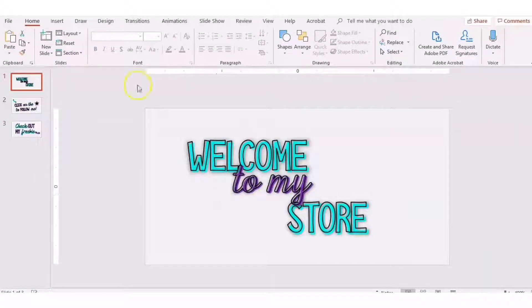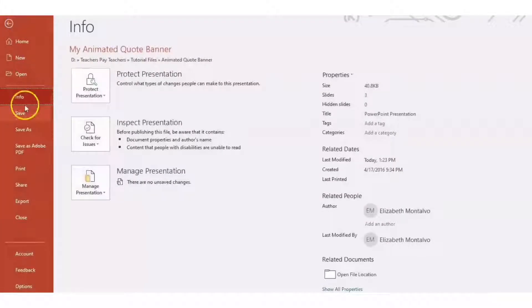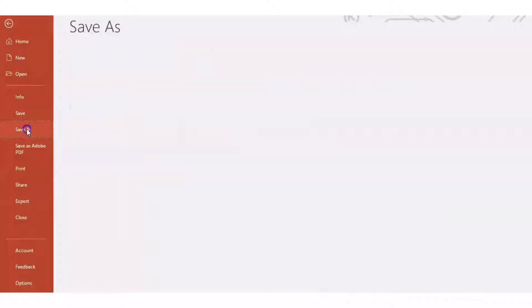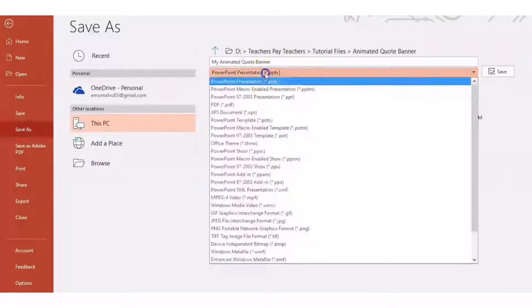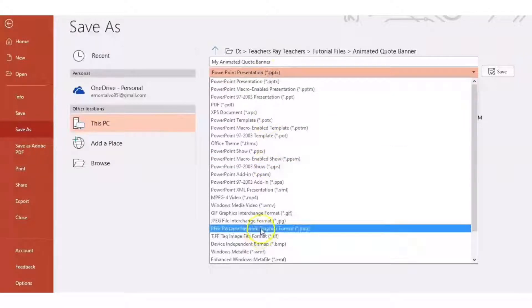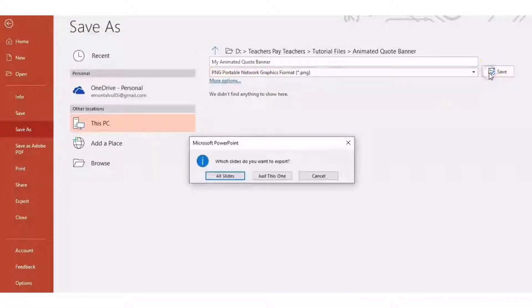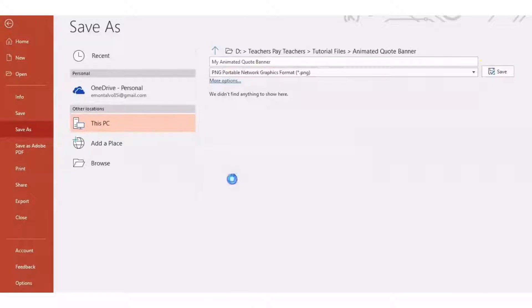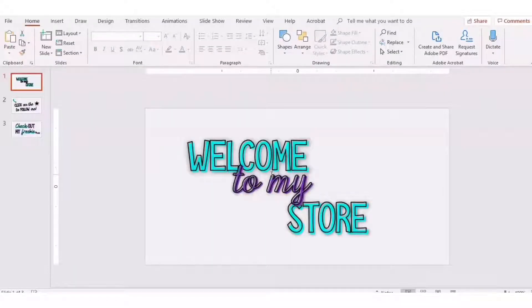Once you have your slides the way you like, you're going to just save. So go to file, save as, and you're going to save as a PNG. Click on PNG and click save. You're going to click on all slides and it's going to save it in a folder for you. Click OK.